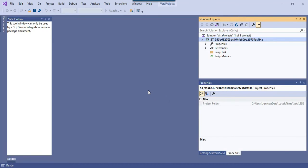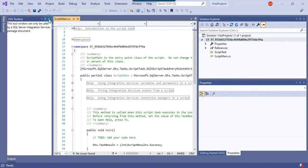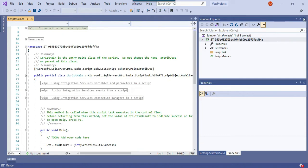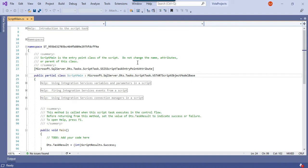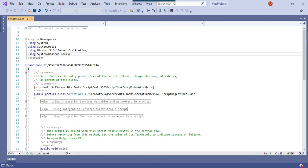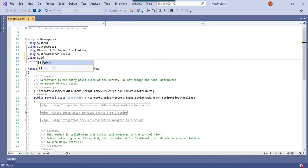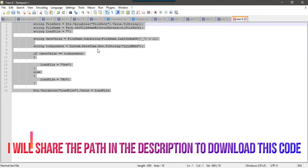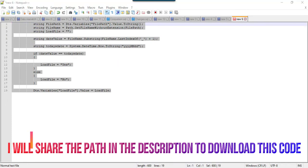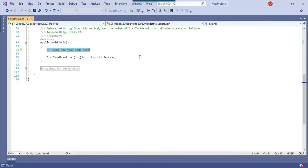There can be multiple ways to achieve this — we could use SSIS expressions, but that might be trickier compared to using the Script Task. In the namespaces, we need to add using System.IO. I have already written the code to save some time and I will explain what we are doing here.